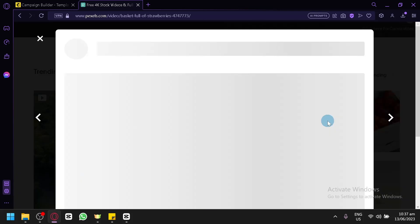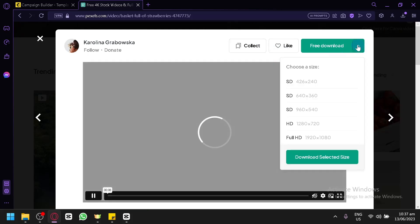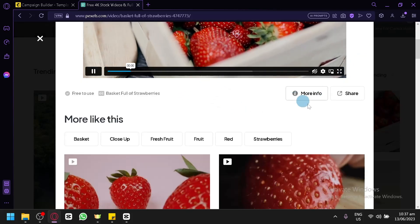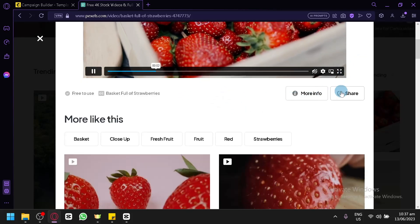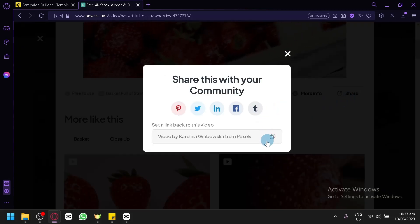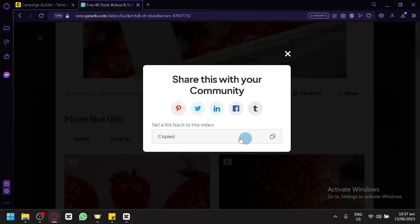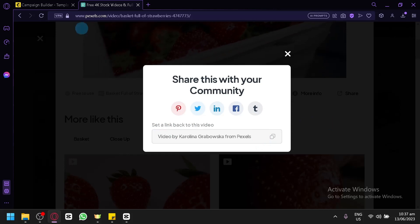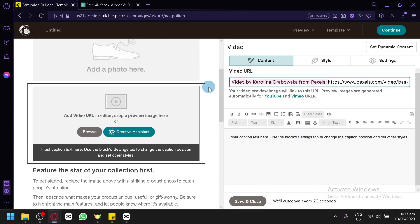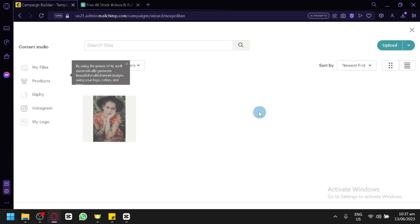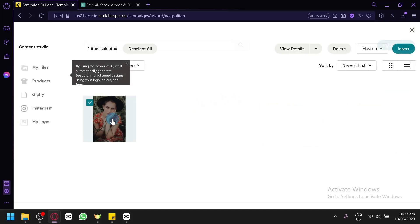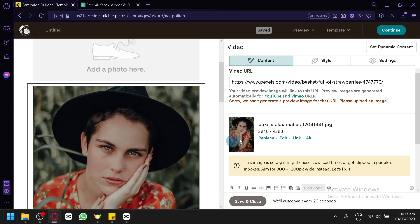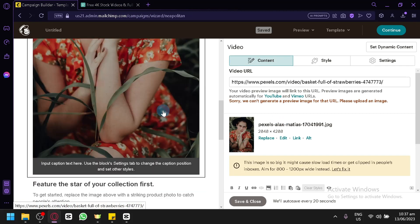For example, we could click this and you could download your videos. You could also click on share and click on set a link back to this video. We're going to remove this extra part just like this. Then you're going to have to upload a preview image for your video. For example, we're going to use this image for now. Although it's different from this one, you get the idea just like this.